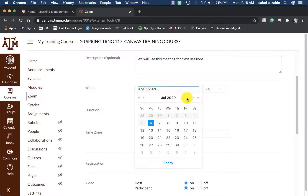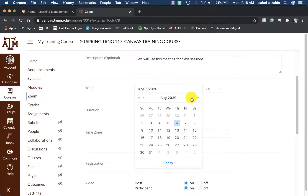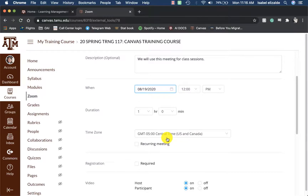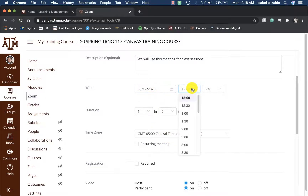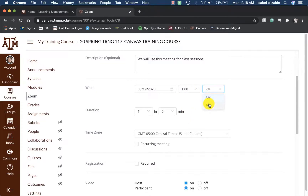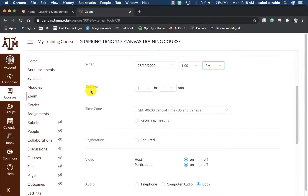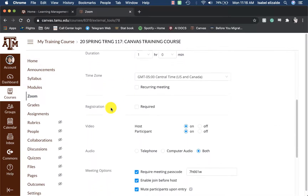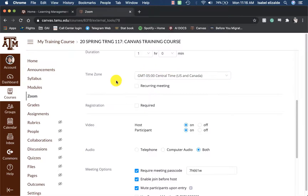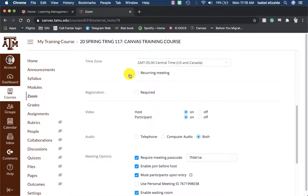For example, if this is a Fall 2020 course, I will put the first day of classes for the meeting. Then I will put in the time that we will be meeting at, set AM or PM. I can then set the duration, the time zone, and then make this a recurring meeting.